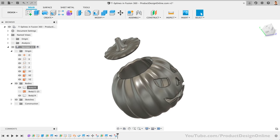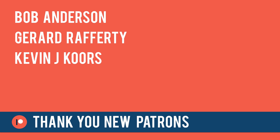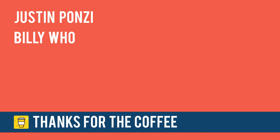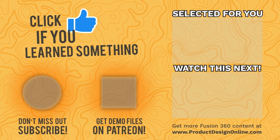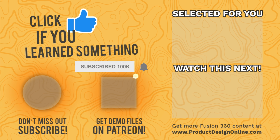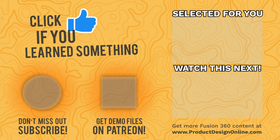Last but not least, I want to give a special thanks to all the new Patrons: Bob, Gerard, and Kevin, and thanks to Billy and Justin for buying me coffee. Be sure to hit that red subscribe button for me. It's not only a great way to support me and the content for free, but you'll get to see the latest and greatest tutorials in your YouTube feed. You can also check out that playlist in the lower right corner to watch more T-Spline tutorials.